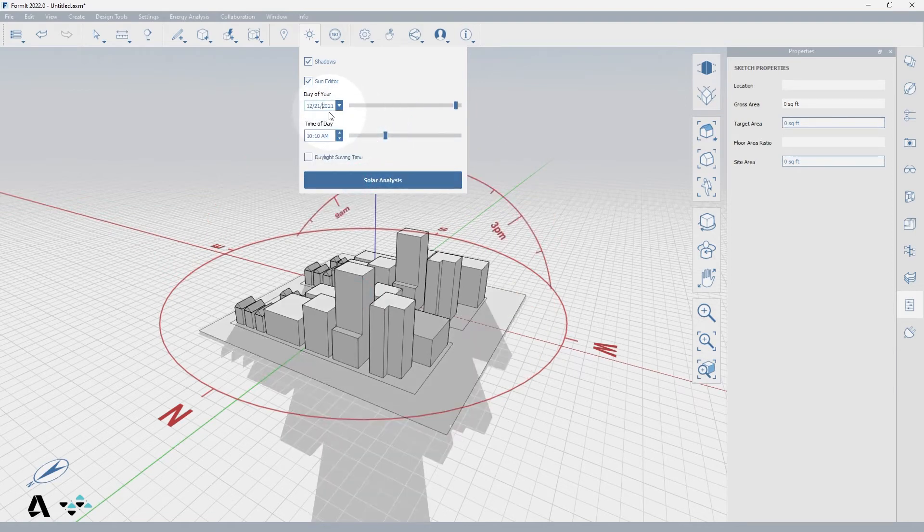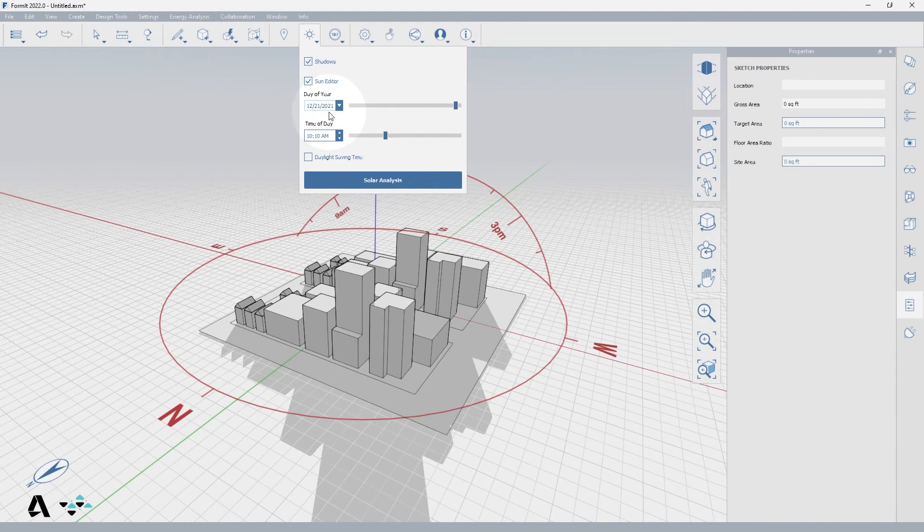The year defaults to 2000 but when changed will have no effect on the sun and shadows so it is not required for accuracy.